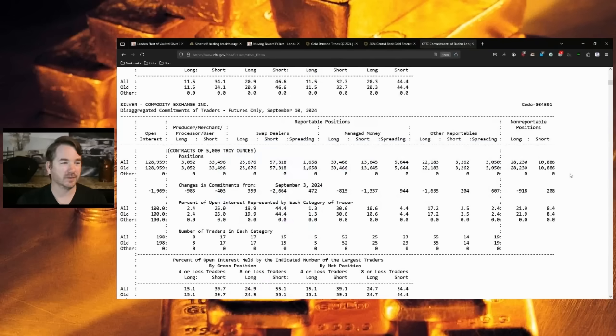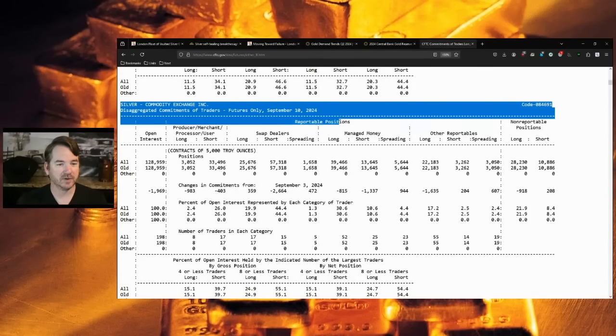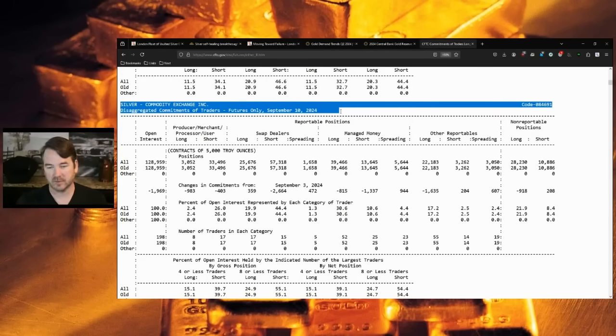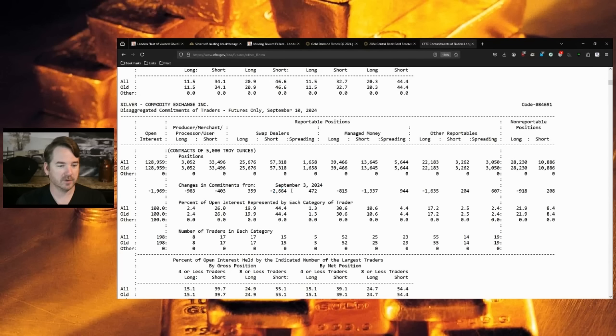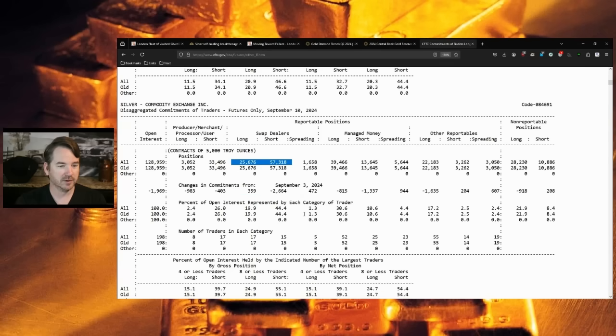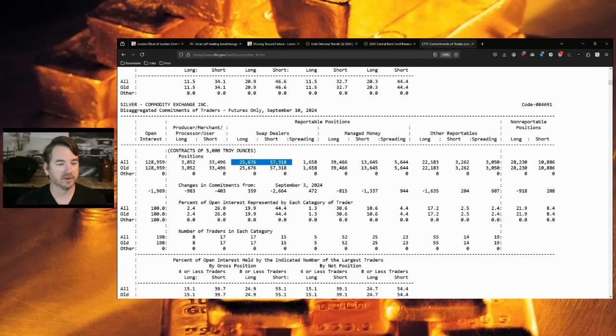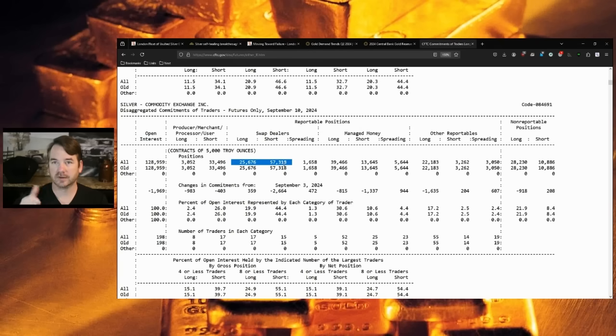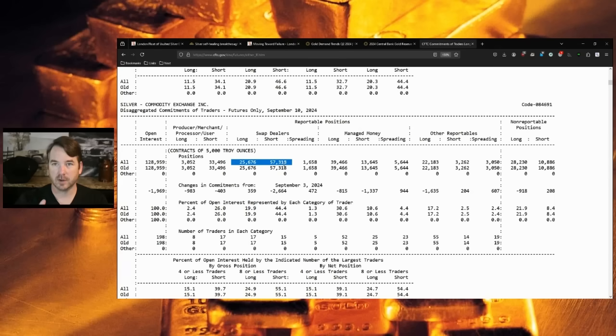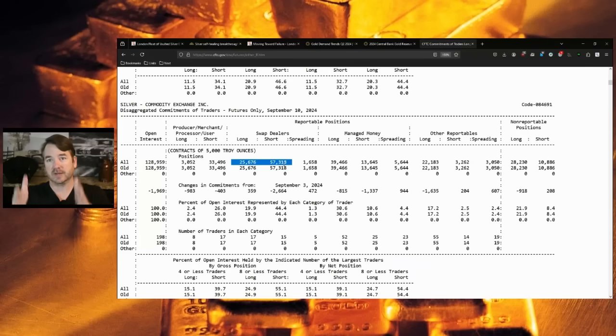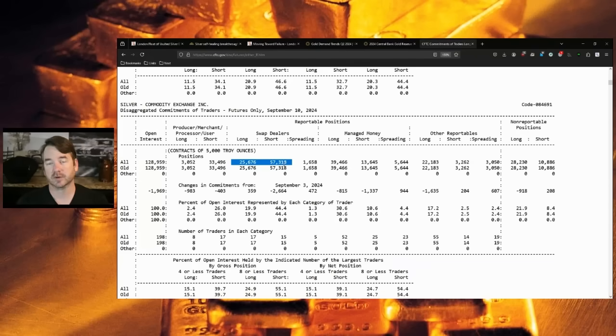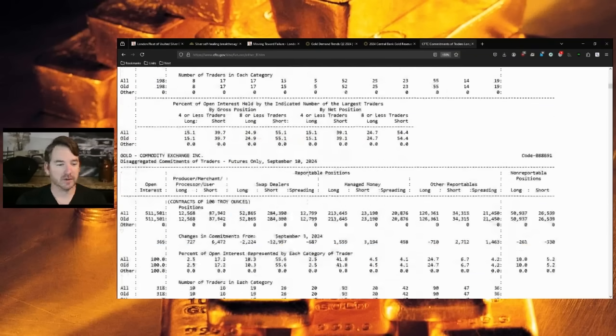Last is the commitment of traders. Here's silver. This is through September 10th. Remember it's old data. Swap dealers dropped 2,664 shorts, added some longs. So they went net long about 3,000 contracts. They're still more than two to one short. So they're still holding silver down, but they're going more long silver. The boom banks are thinking we're going to go up in silver. And by them releasing the shorts, it actually pushes it up.